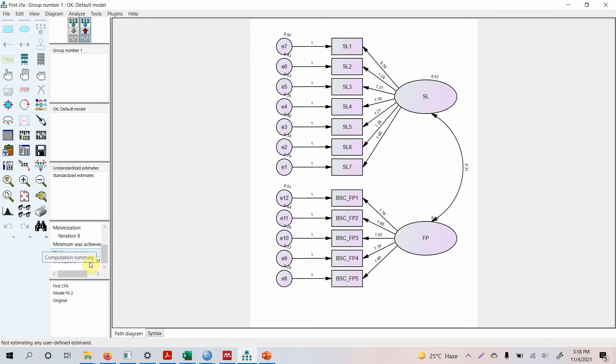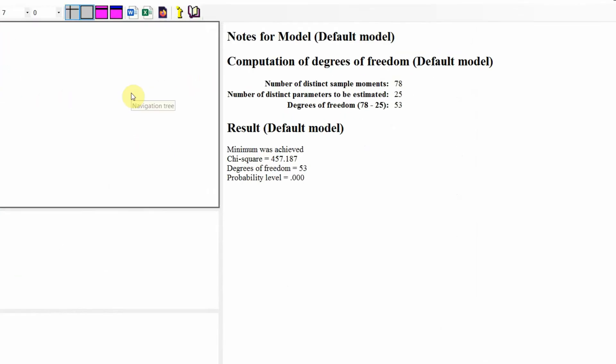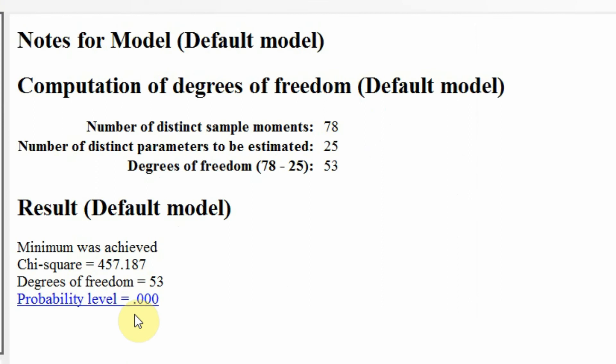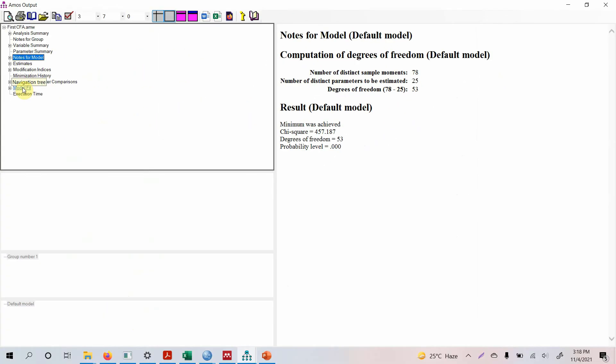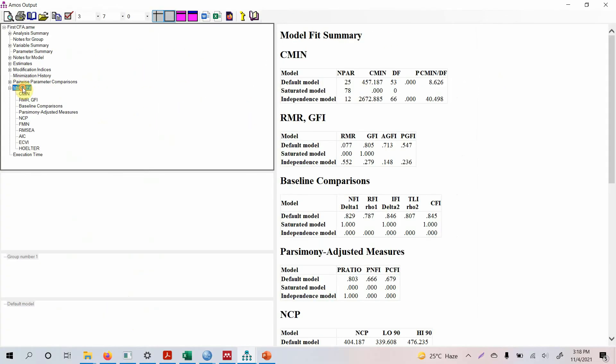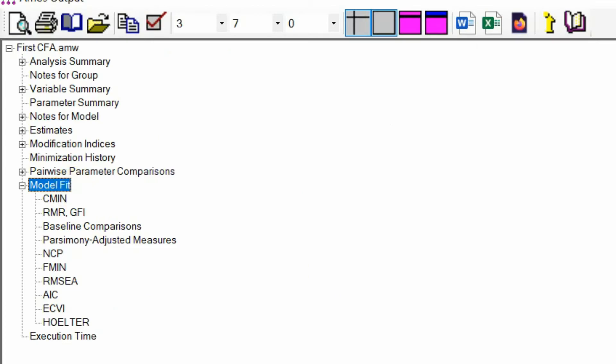Now here are your results. By the look of it, it looks pretty high and your chi-square is significant. So the model fit is not that good. But this is a high sample size, so that might be an issue. Let's look at the model fit first. Is the model fit good?